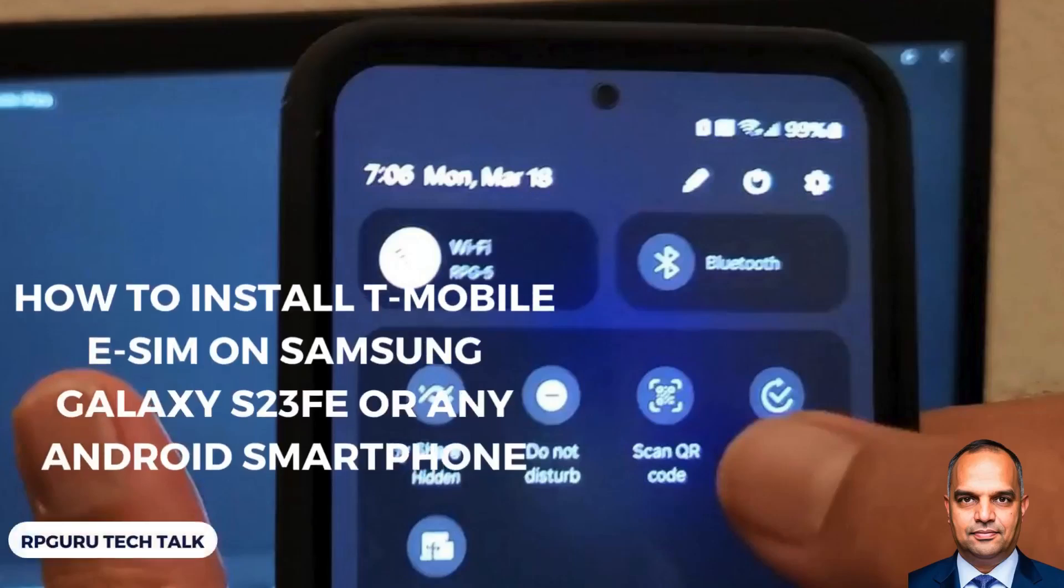Welcome to RPGuru Tech Talk. My name is Reina Prasad. In this video I will show you how to install a T-Mobile eSIM on your Samsung Galaxy S23 FE or any other Android smartphone. So let's take a look.